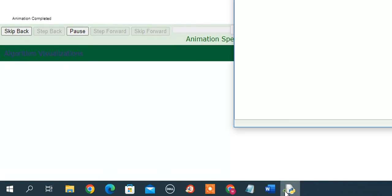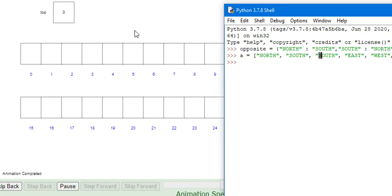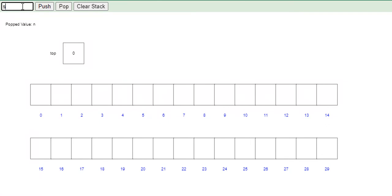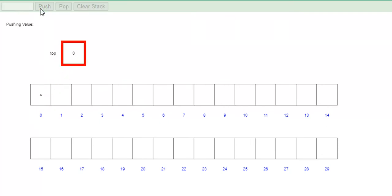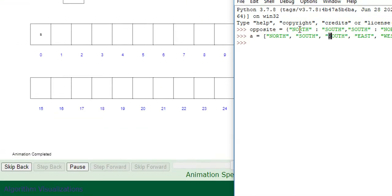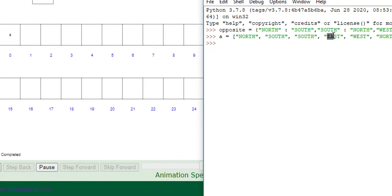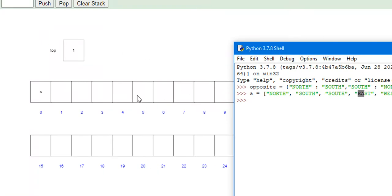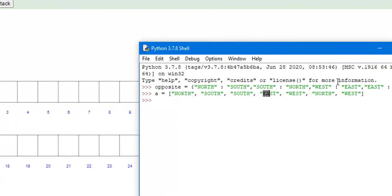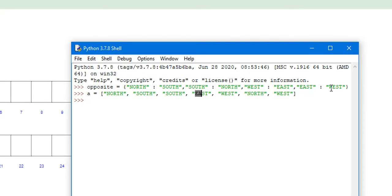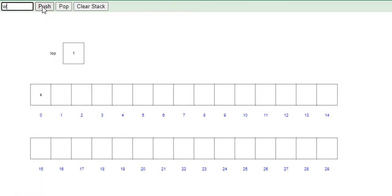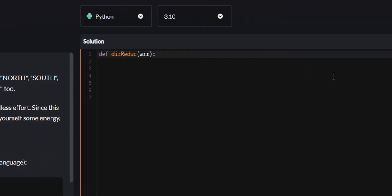Then we go on to the third iteration, which is south. The length of our stack is empty, so we just push it. The fourth iteration is east. Our item is east and our length of our stack is not empty. So what we do is we look up the opposite value of east, which is west. Is west the last thing we pushed to our stack? It is not, so we push east. And by now you understand how this works — we just do the same thing for every element. Let's get into solving this problem.